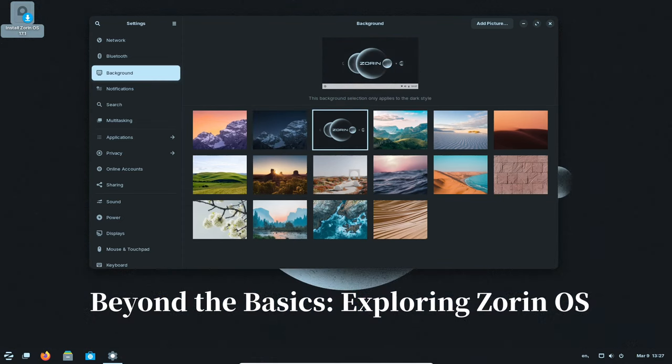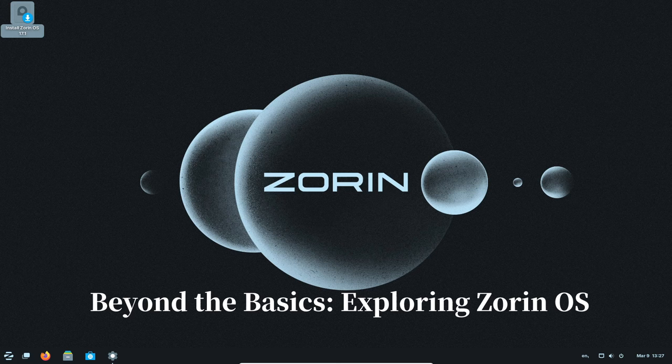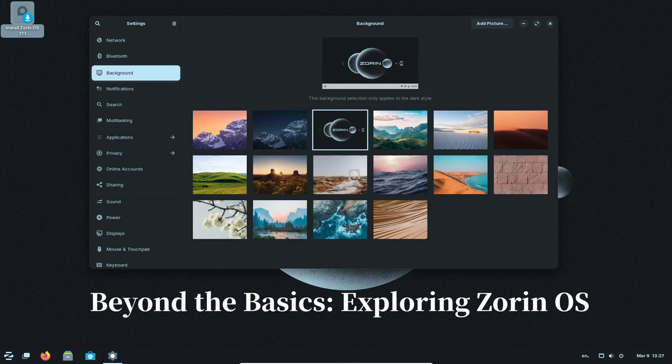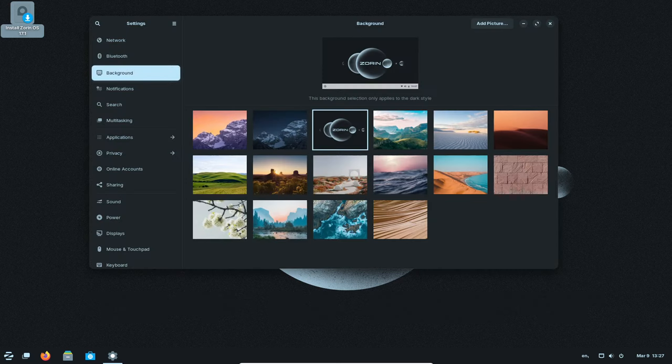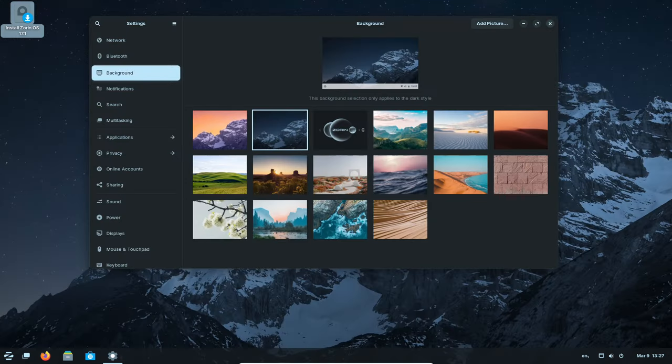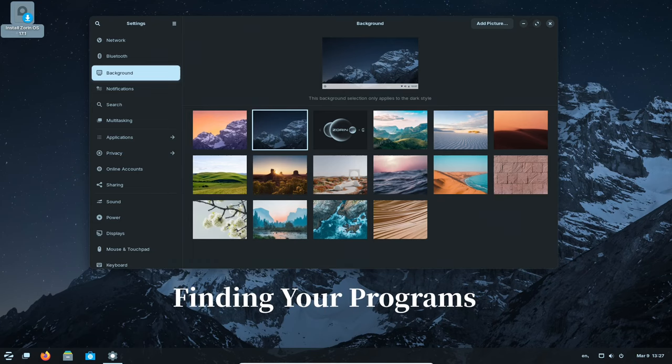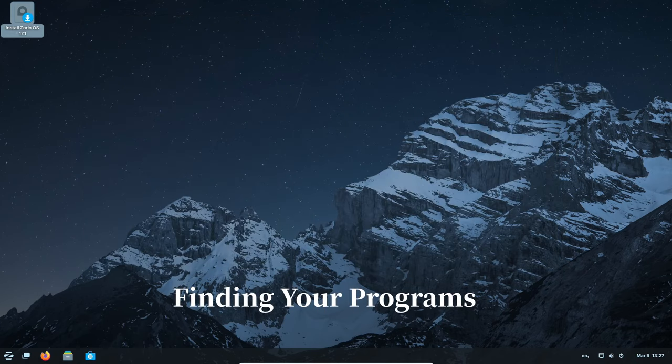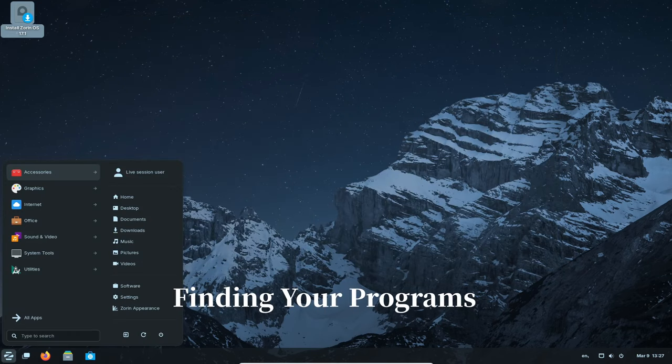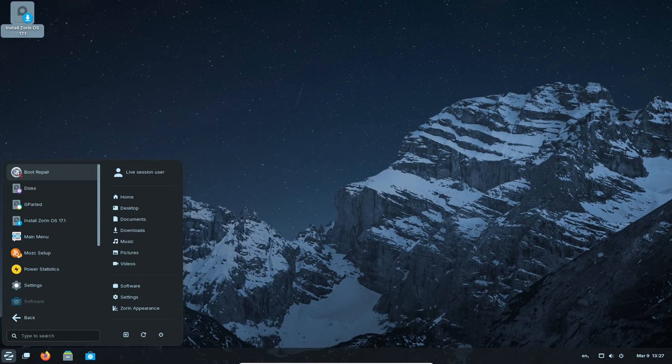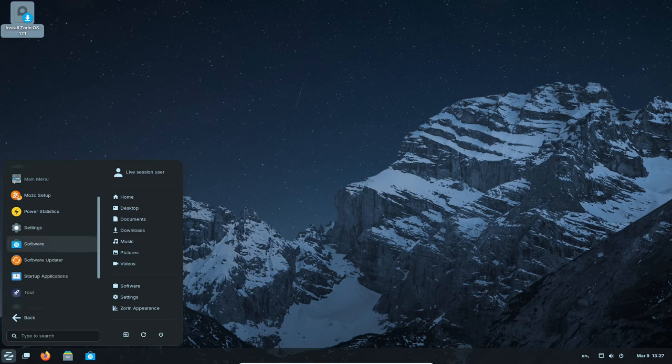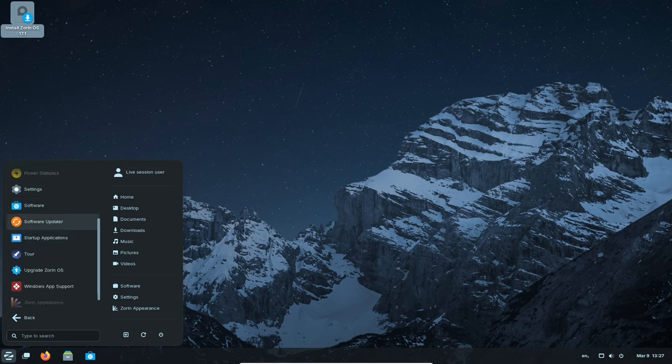Once you've got Zorin OS up and running, it's time to explore all the cool things it can do. Just like finding the right tool in your toolbox, Zorin OS has a menu where you can find all your programs. It's similar to the start menu in Windows.